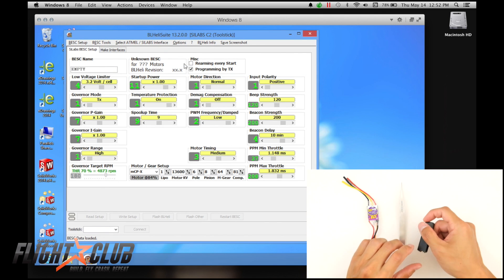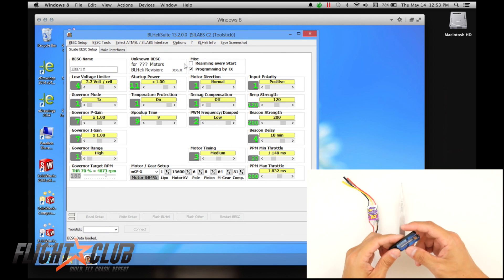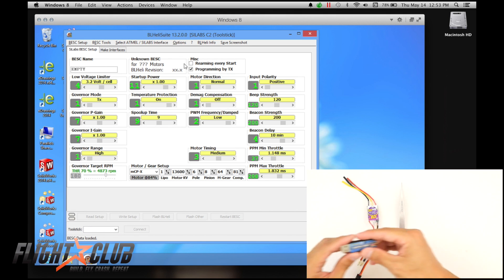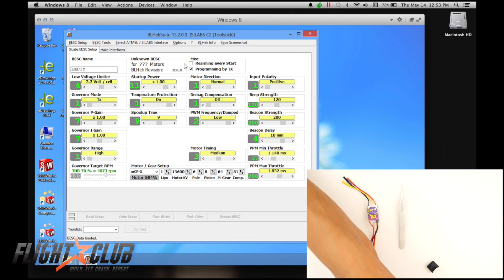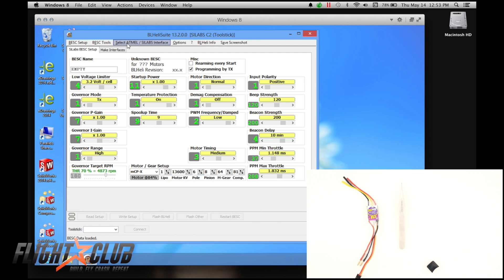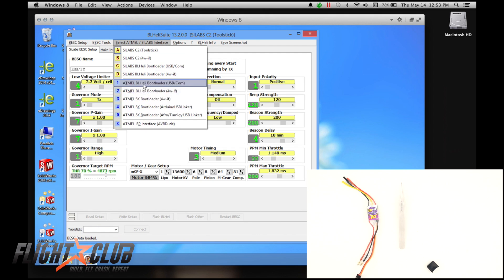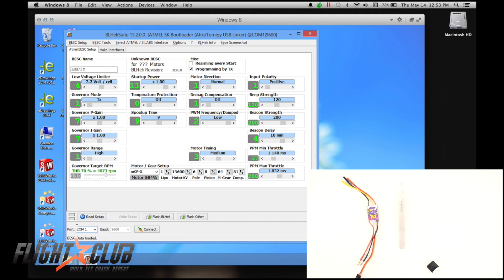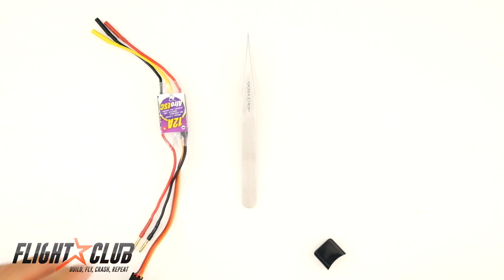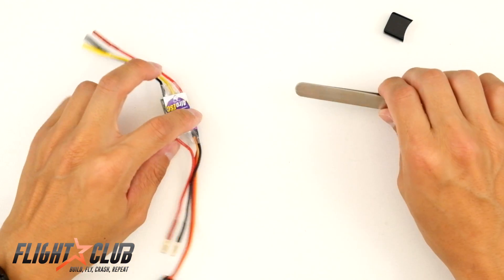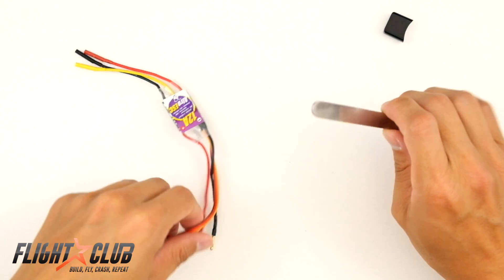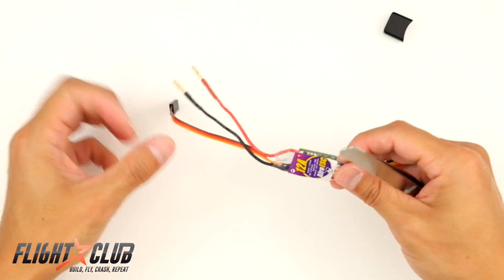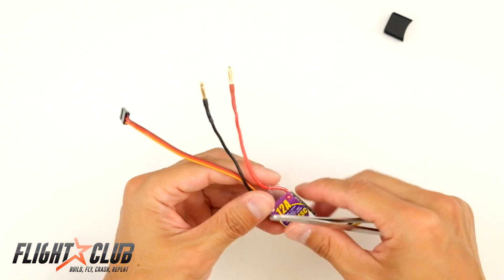So once you have your BL-Heli installed, the next thing you're going to do is connect your USB linker to your computer. So I'm just going to plug it in like this. And then from here, hit the drop down and you select the programmer you're using. So I'm using the Turnigy USB linker, so I select that. And then go down to where your port is and select where your programmer is plugged in. And then that should be it.